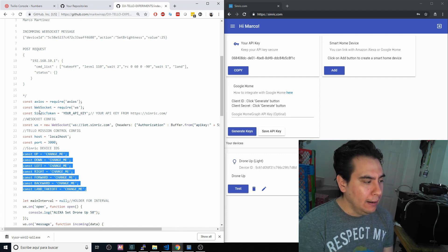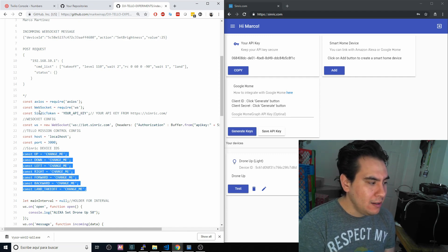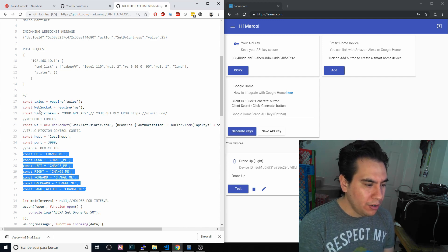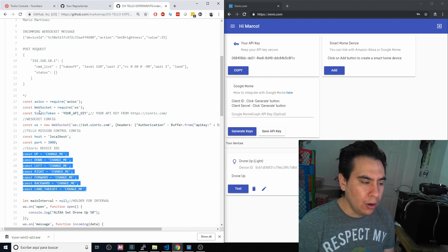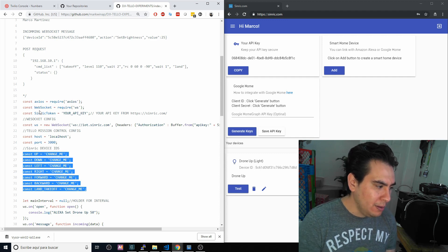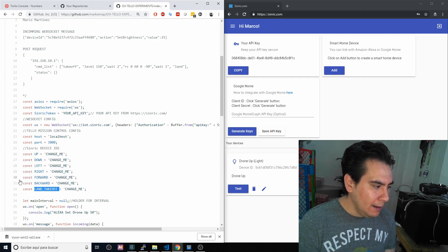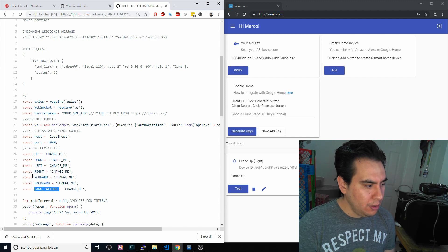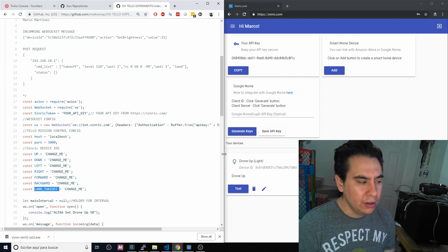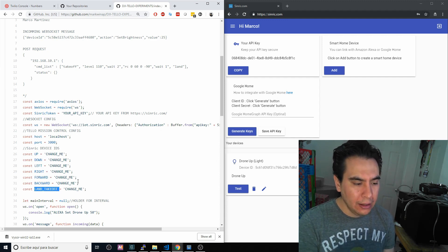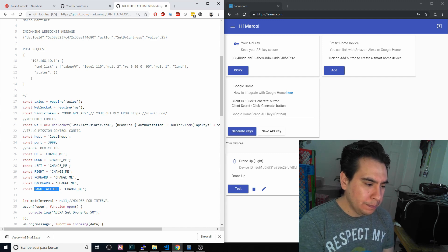When we say 'Alexa, set drone up 100,' the drone will go five meters. If you say, for example, for land or takeoff, 'Alexa, turn off drone,' it will switch off and basically land the drone.